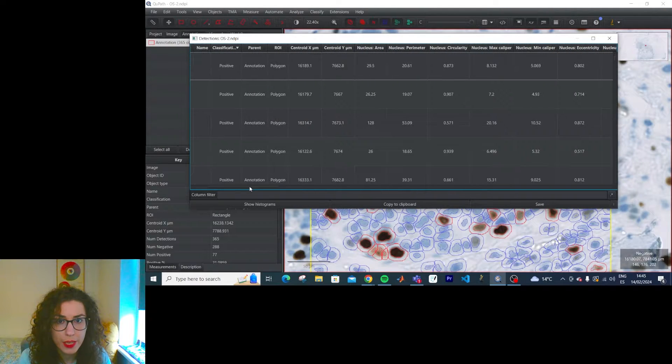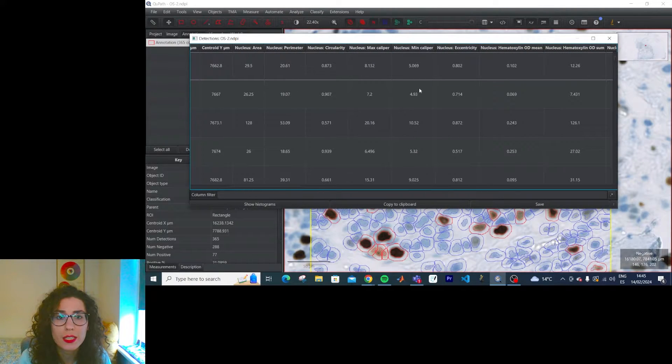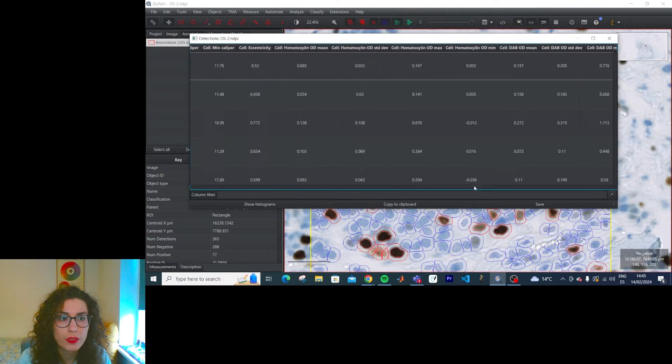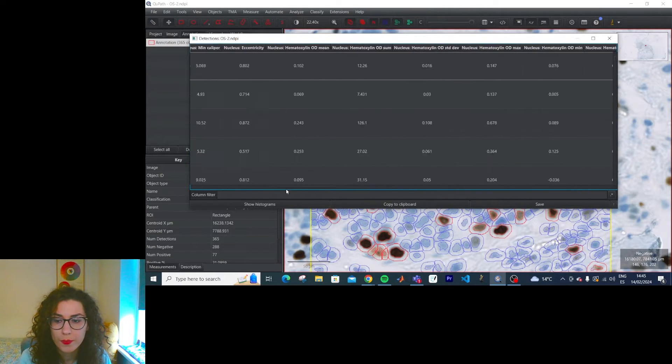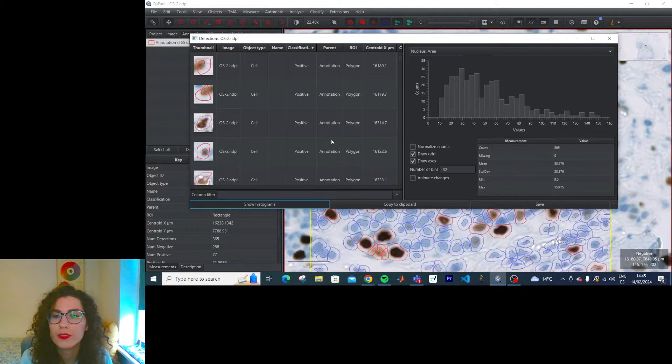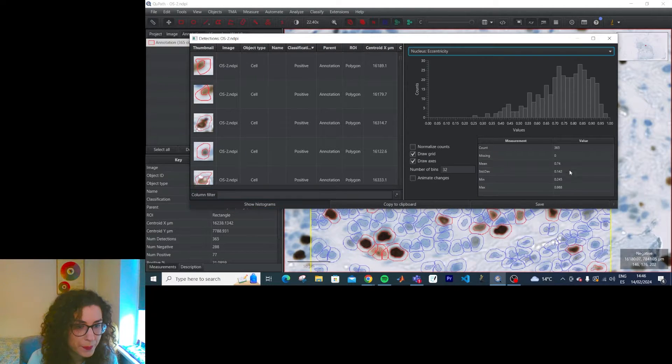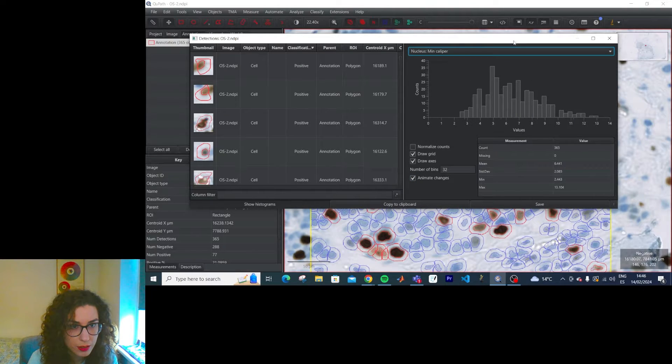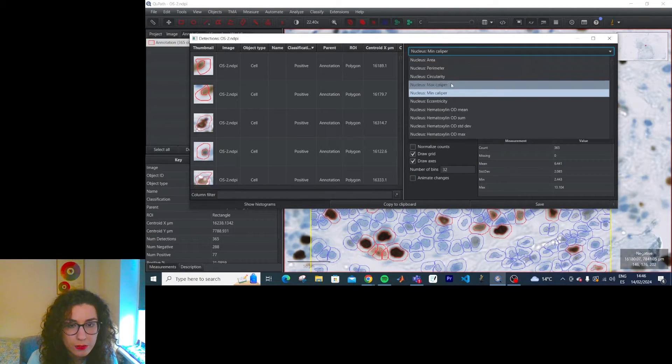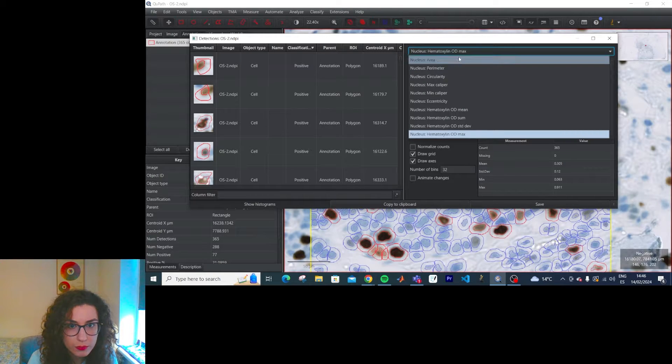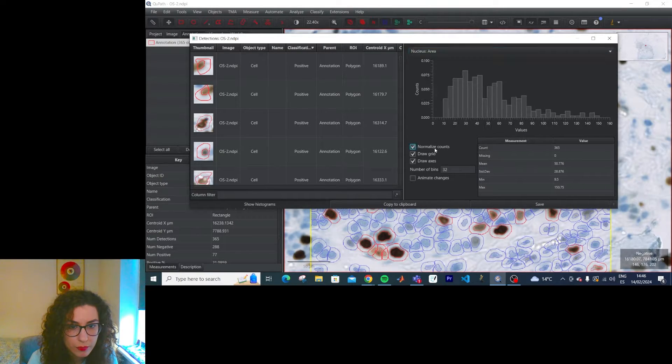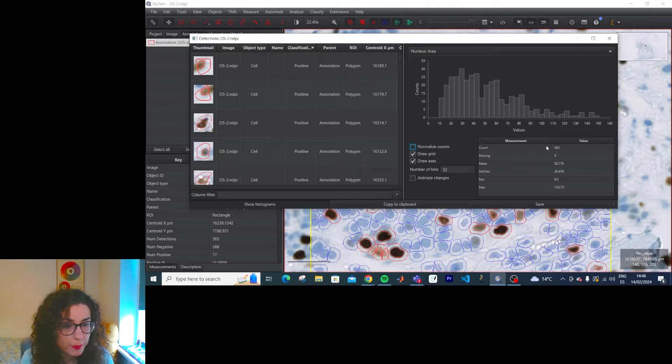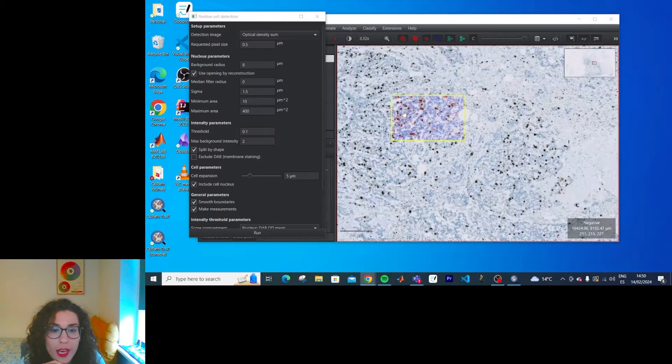And how much information. So the area, brain material, circularity, lots of information for each of them. Oh, it's histograms as well. Oh, I love histograms. Great. Why does it animate changes? Great. Love it.